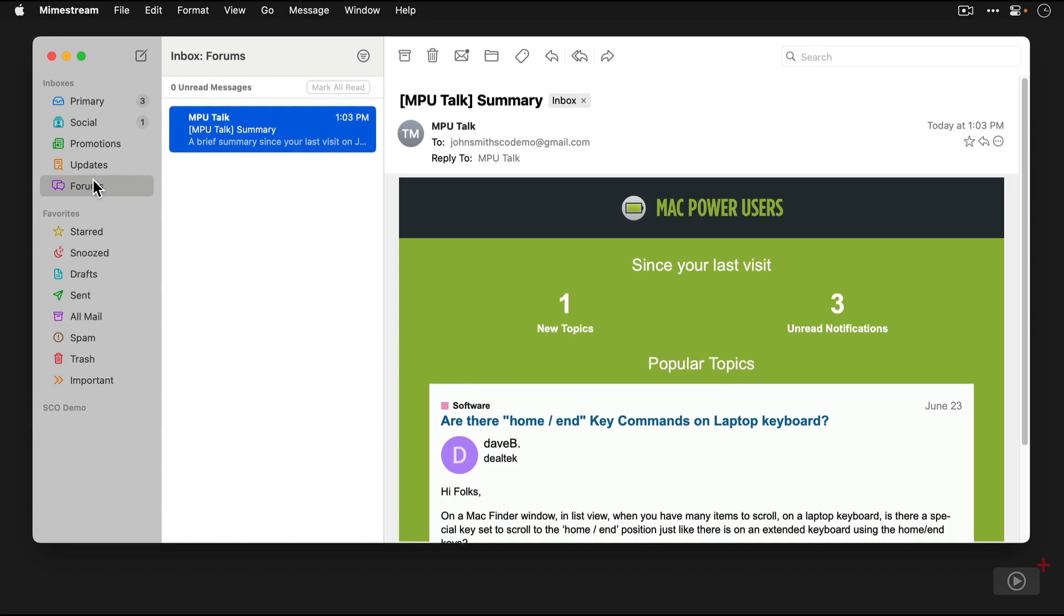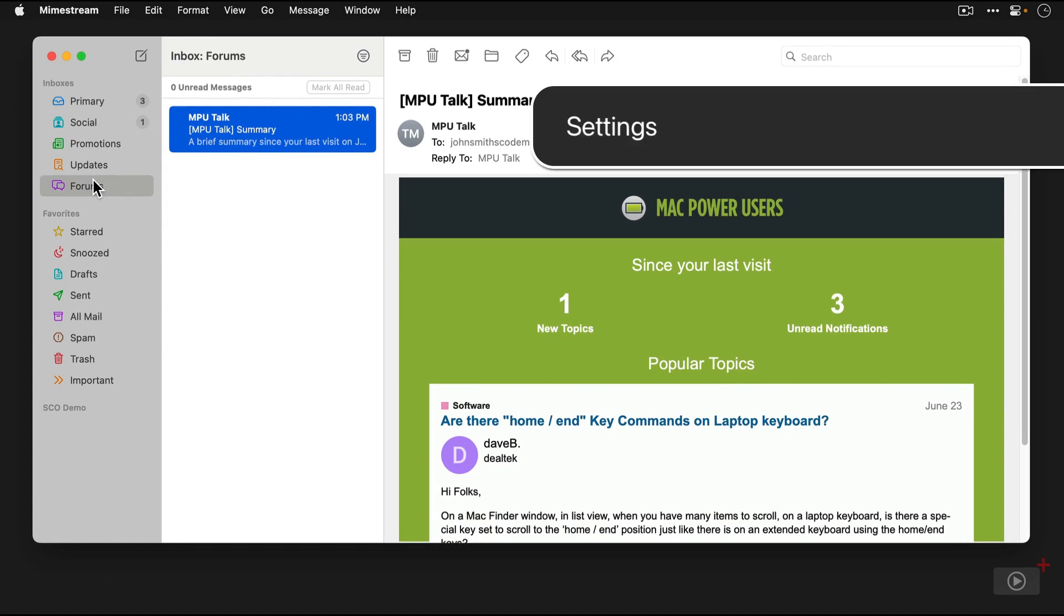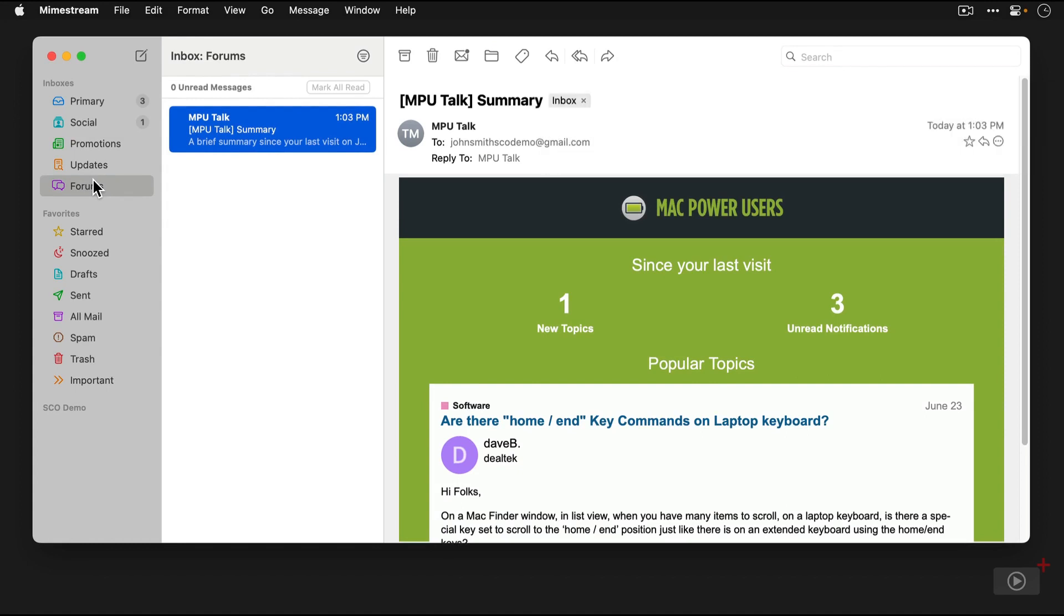Now, before we dive into the application itself, let's take a look at the settings and point out a couple of important things here before we get too far.